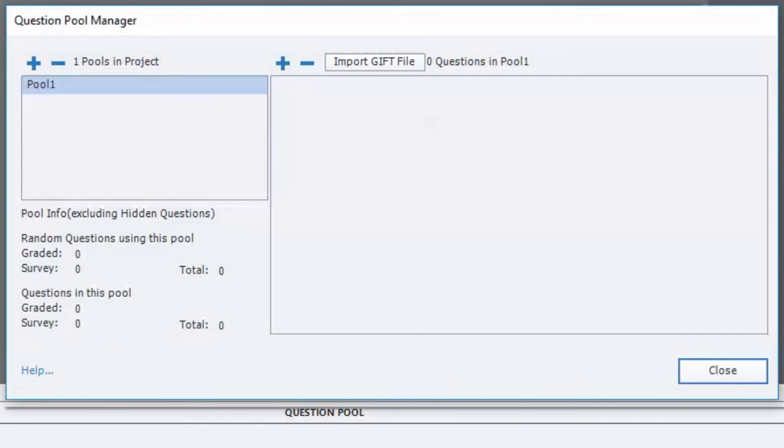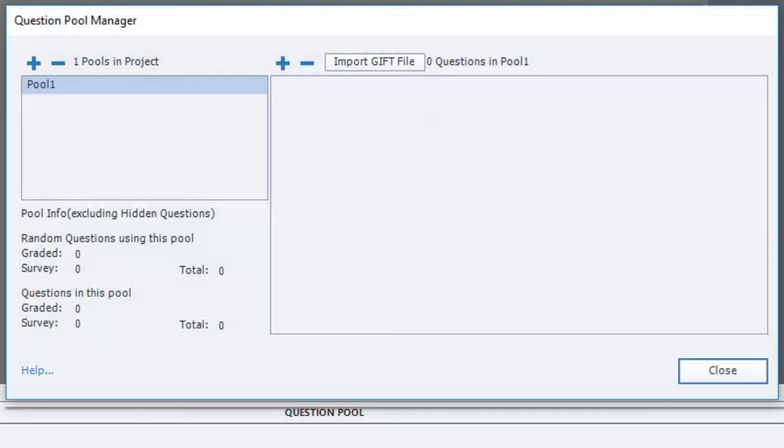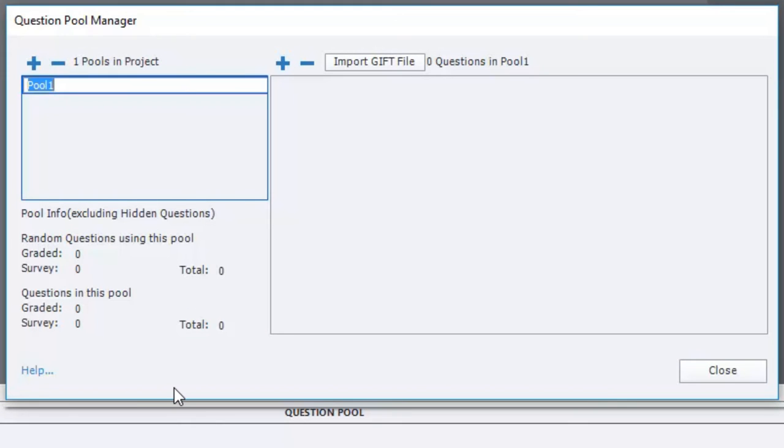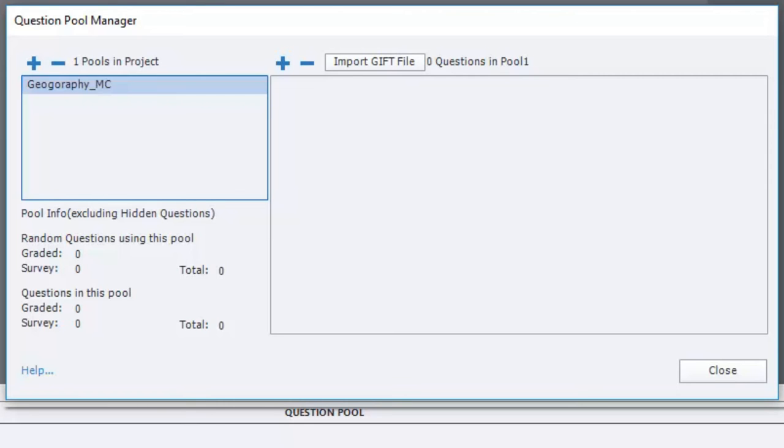Question pools are simply a place where your questions can reside, but stay grouped together as a particular set of questions. So you can use this to organize both the types of questions that you've created, but also to keep them organized according to learning objectives as well. So I'm going to rename this first default pool here. We're going to call it geography since that's the first learning objective. And we'll say multiple choice or MC for short.